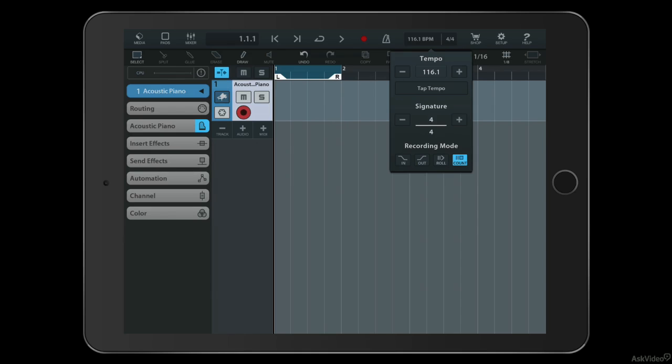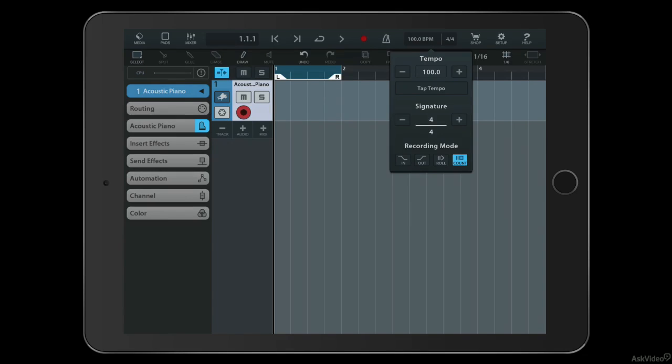Or you can use these plus and minus buttons here to manually move the tempo up or down. So I'm going to move it down by pressing and holding to let's say 100 BPM. You don't have to stick to whole values but it's often a good idea.